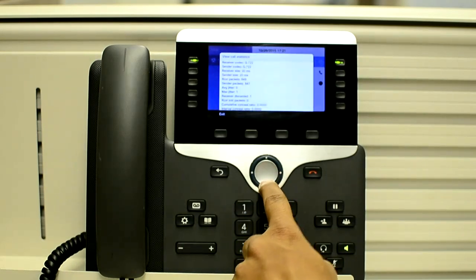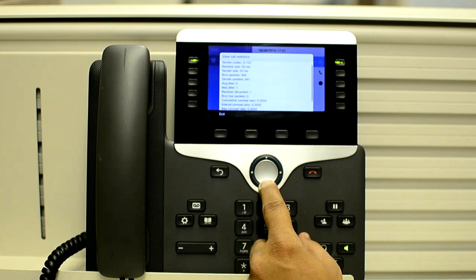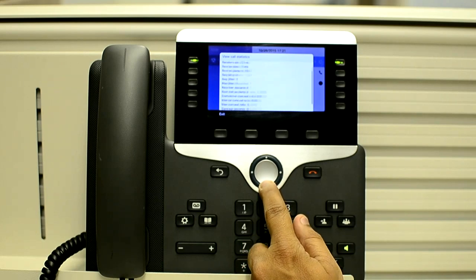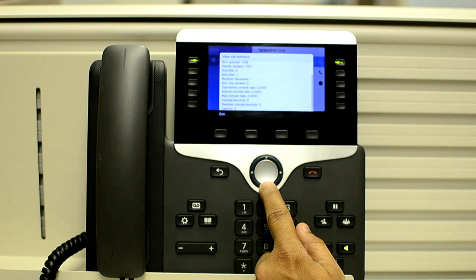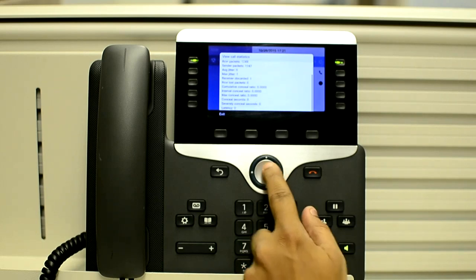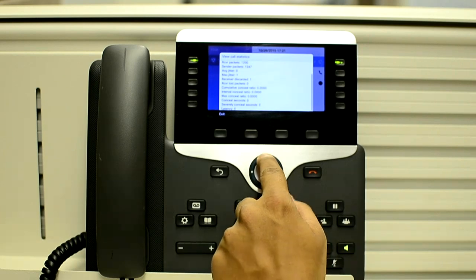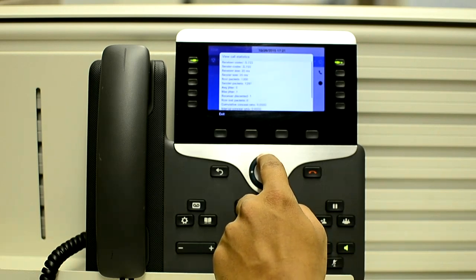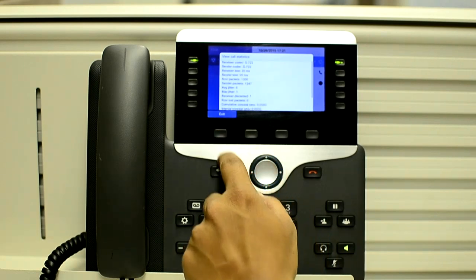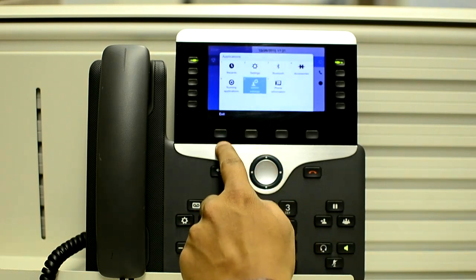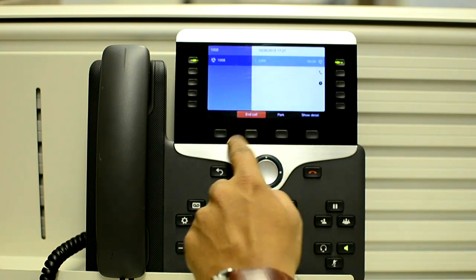There you can check the receiver packets or sender packets. If they are increasing, it means the phone is receiving and sending the RTP stream.